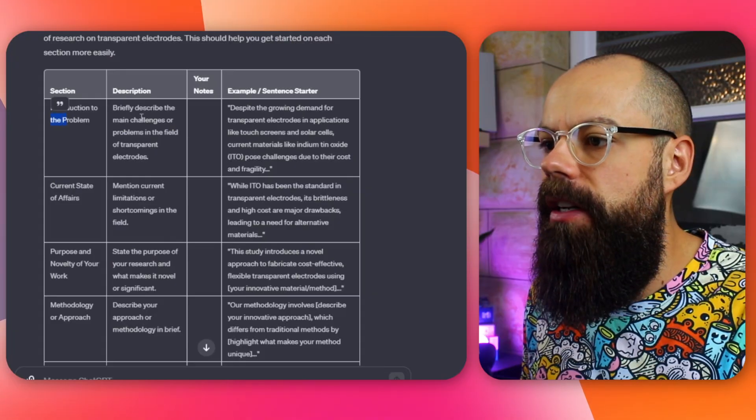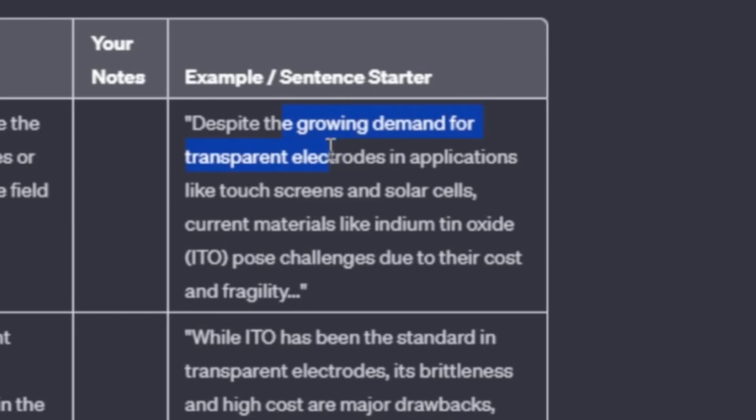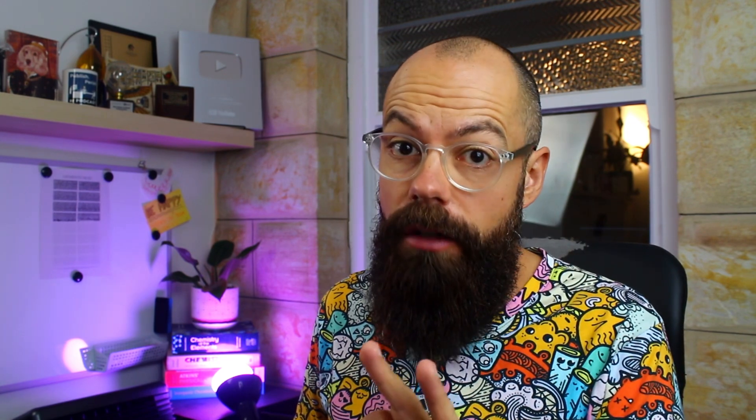Check this out. It created a table with section, description, example, and sentence starter columns. For example: 'Despite the growing demand for transparent electrodes...' as a sentence starter — it even mentions indium tin oxide. For current state: 'While ITO has been the standard in transparent electrodes, its brittleness and high cost are major drawbacks.' It knows this field. You still need to go find references, but this is a really good first draft of any abstract on transparent electrodes.